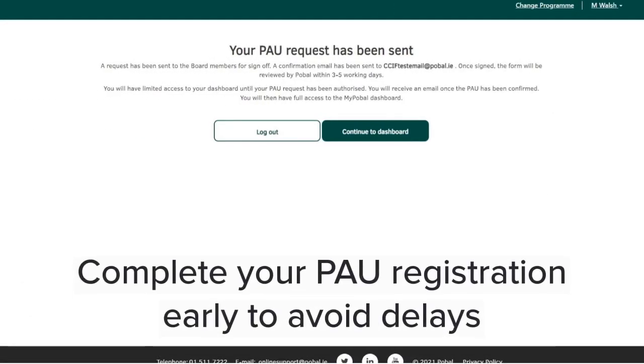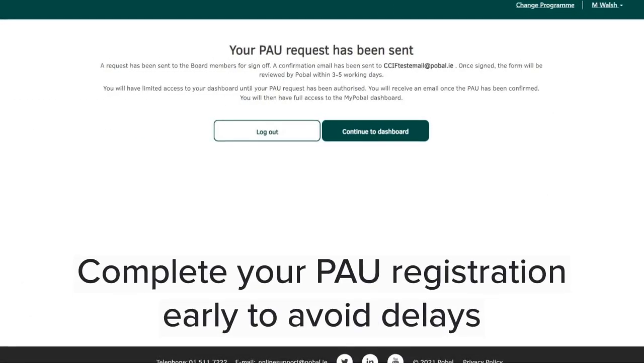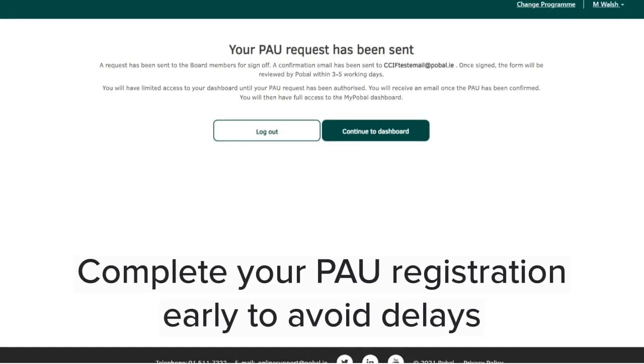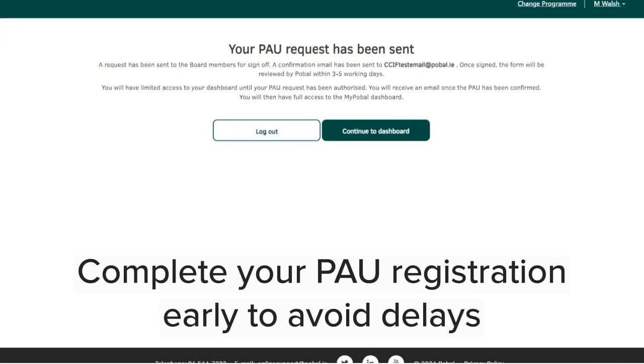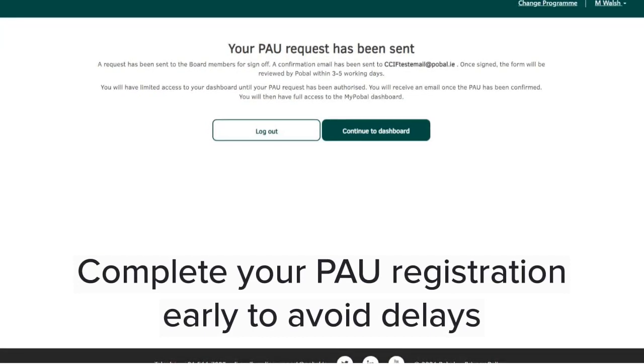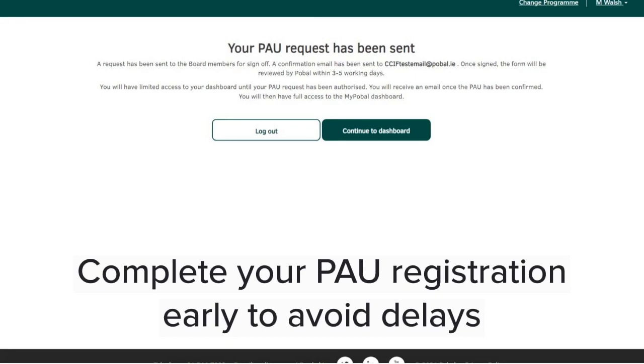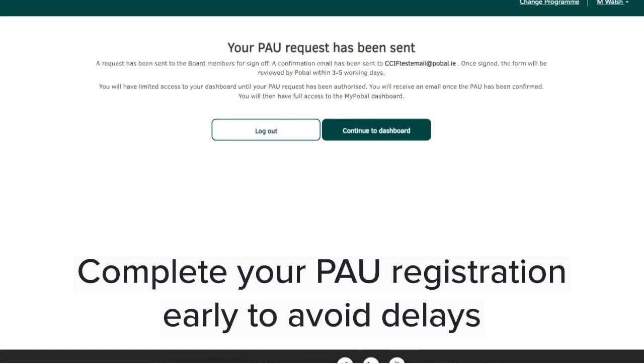Once these authorisation forms are signed and submitted by both board members, please allow three to five working days for them to be reviewed. Please ensure you complete the PAU form as early as possible to avoid delays.